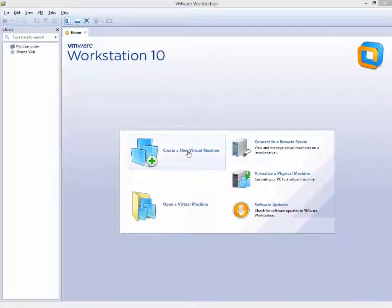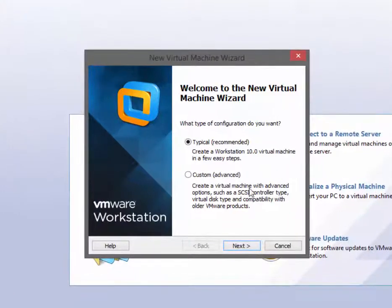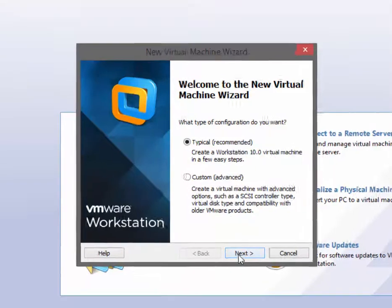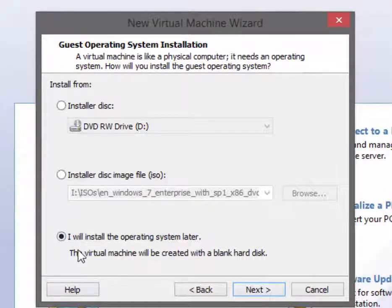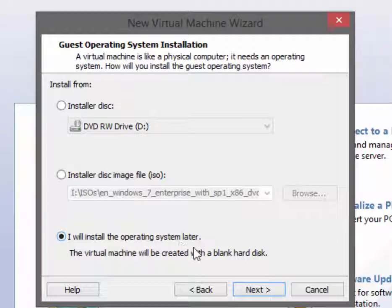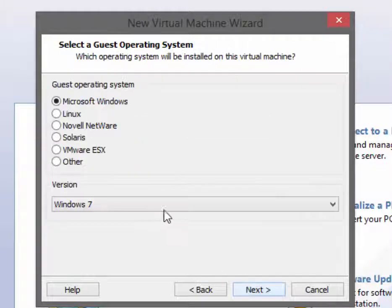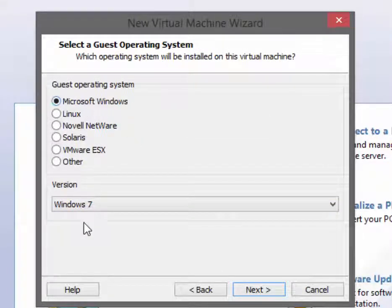We're going to create a new virtual machine and walk through the virtual machine wizard. We're going to use the typical settings. I will install the operating system later so I will experience the full installation as intended by Microsoft.